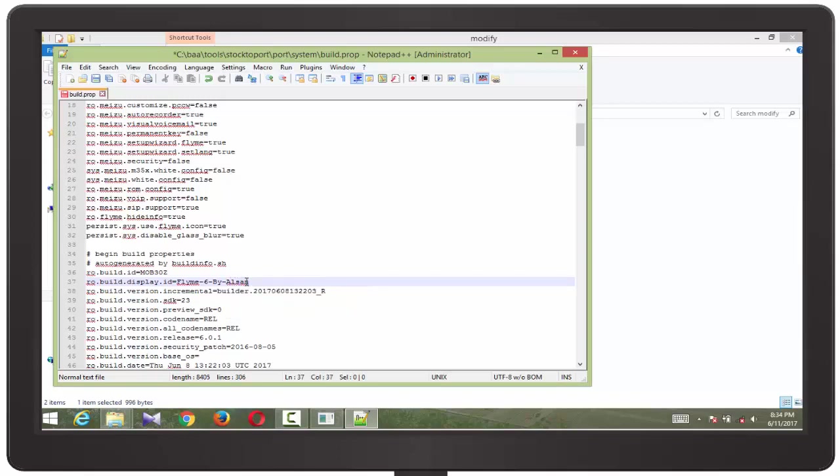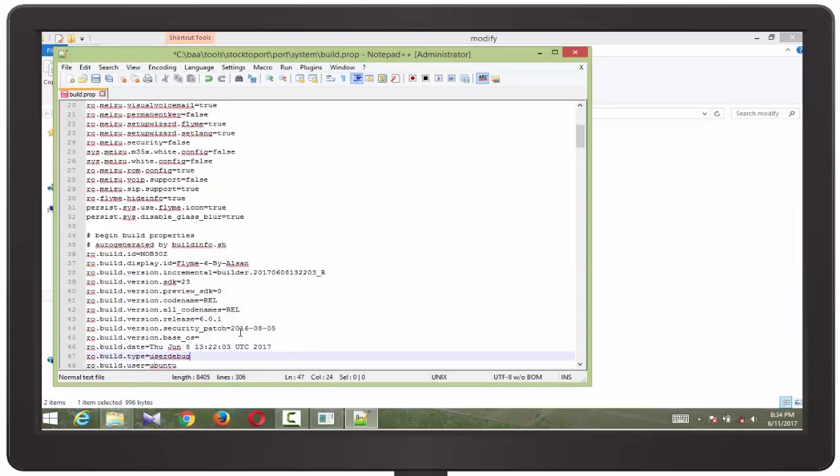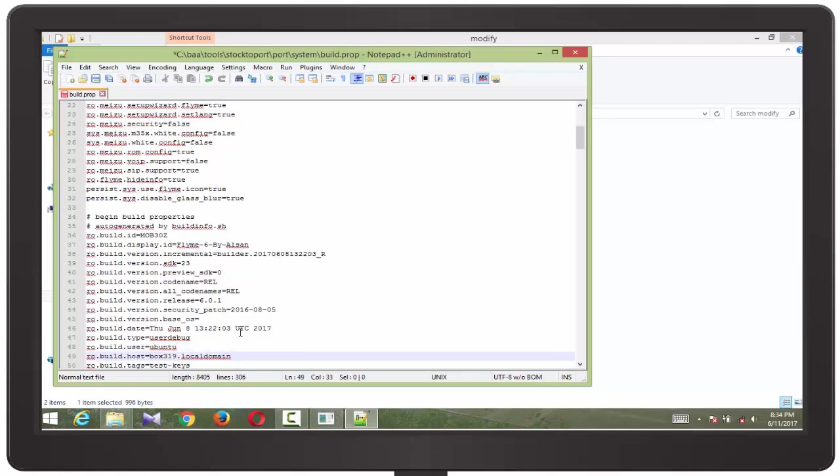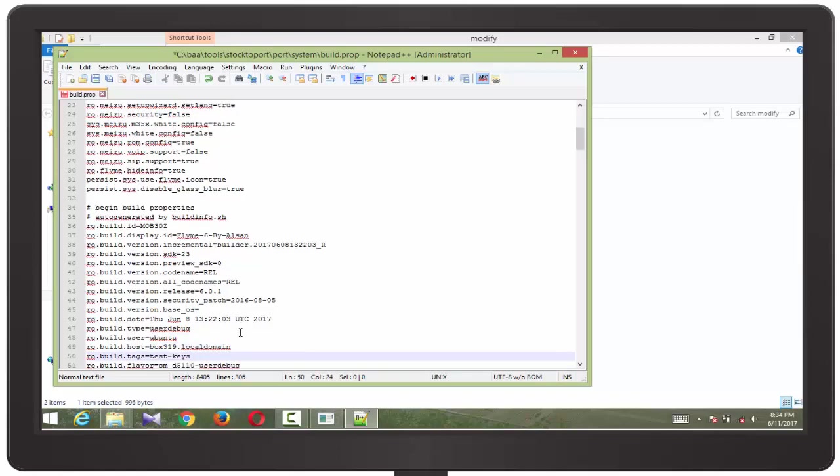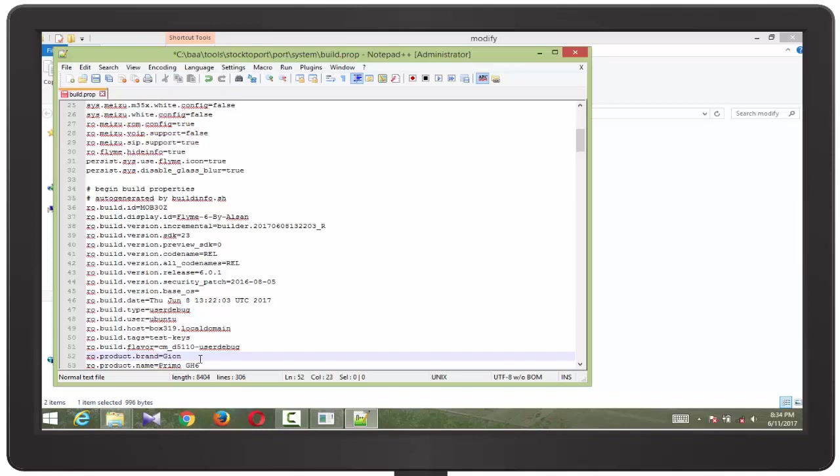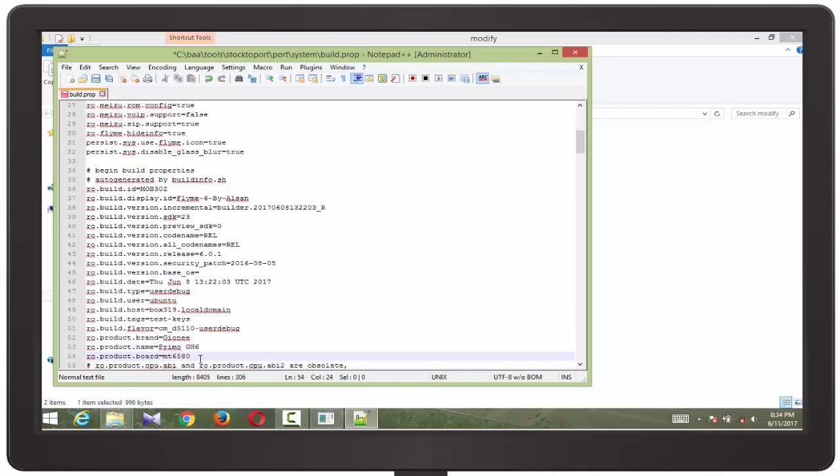And please don't forget to give credit to the developer because they have worked hard, they have worked for many hours to develop this tool and for booting the ROM. They have tried hard and they have compiled this Flam 6 MTK6580 ROM from the source. So keep them a credit.